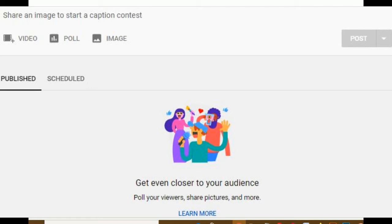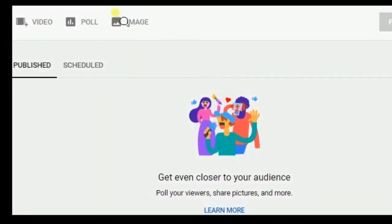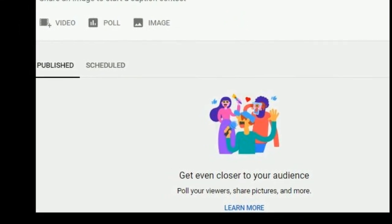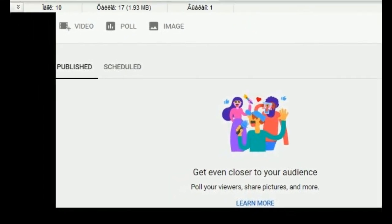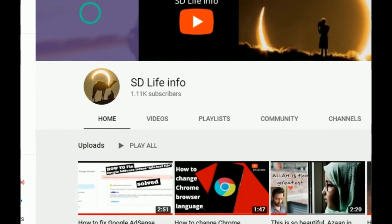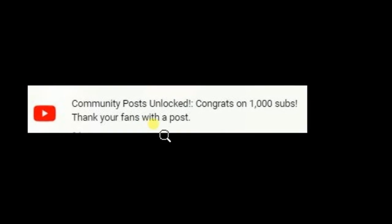You need to do nothing but increase your subscriber count to 1000. When you reach 1000 subscribers, YouTube will inform you through a notification saying: community post unlocked, congrats on 1000 subscribers.